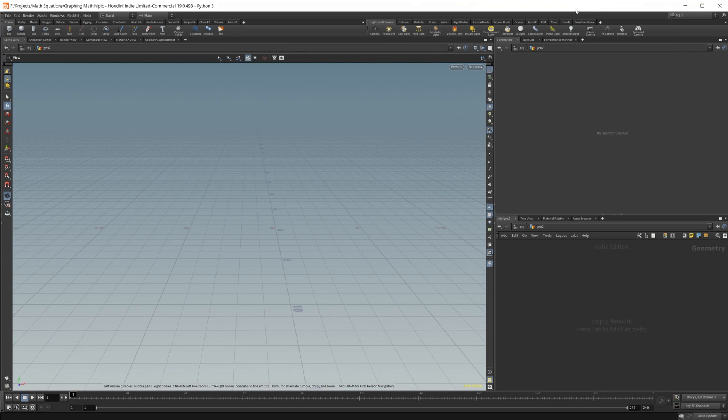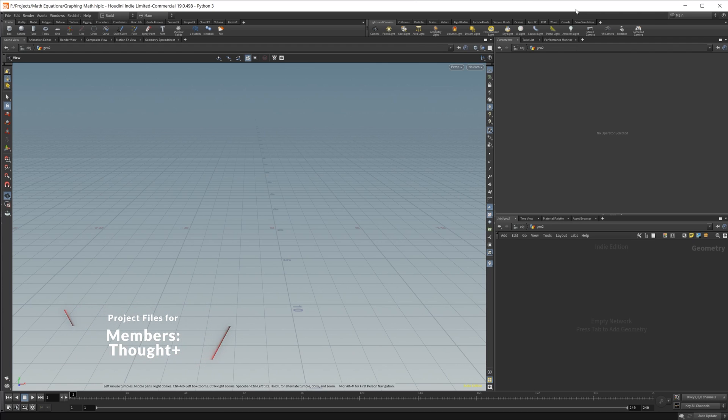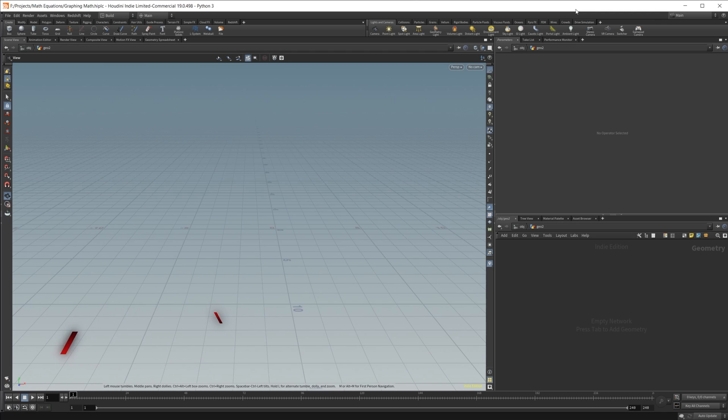So let's go ahead and take a look here. To start off with, I just want to outline what we're going to be doing. Essentially, we're going to be using Houdini as a graphing calculator. Sounds dumb, I know. Why would we want to do that? I don't know, but we can, so why not?